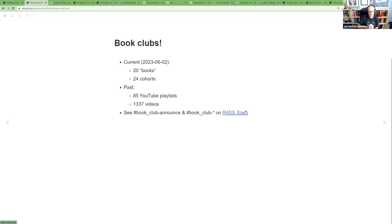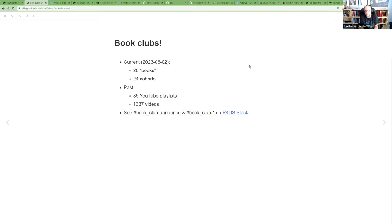Watch the #book-club-announce and #book-club channels on R4DS Slack to join a club. There's also a book club requests form if you want to suggest something to read. The main requirement now is that the book must be available free online — to avoid issues with sharing PDFs and to keep participation open to everyone regardless of whether they can buy a physical copy.